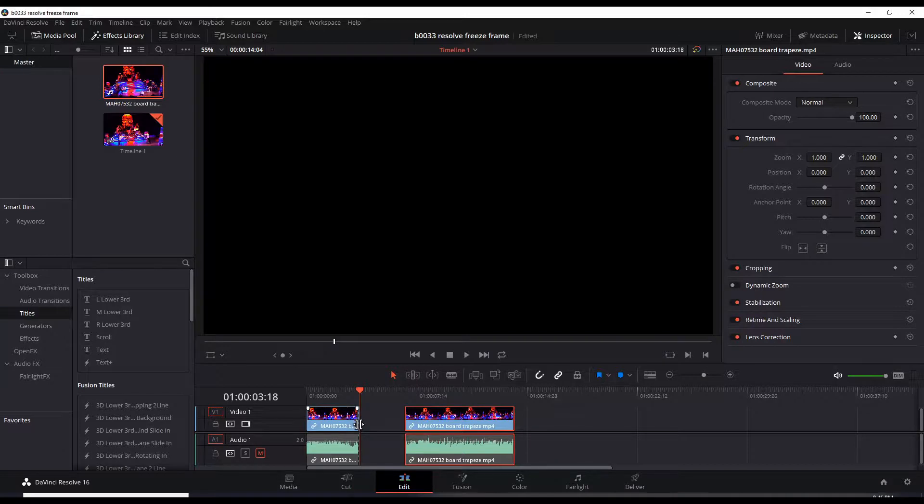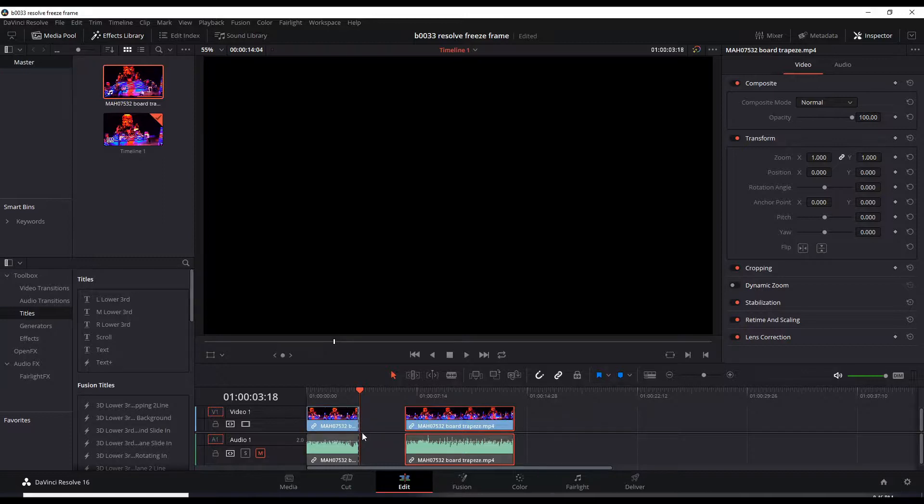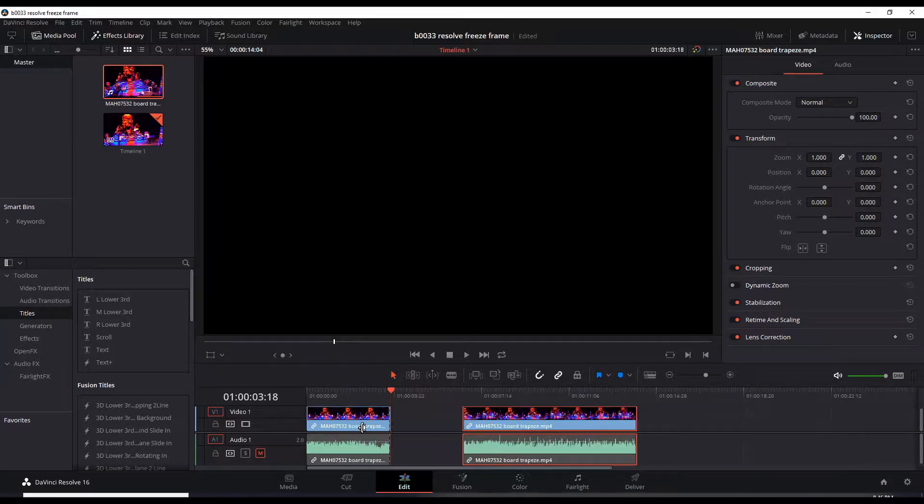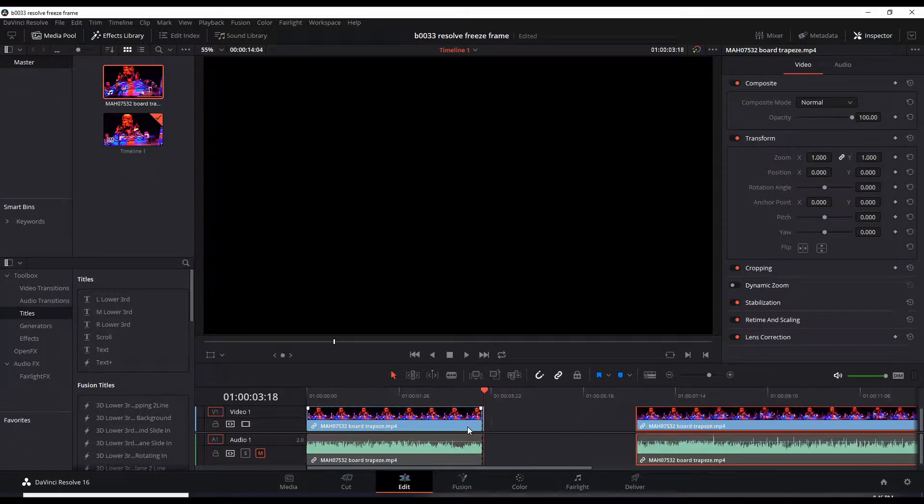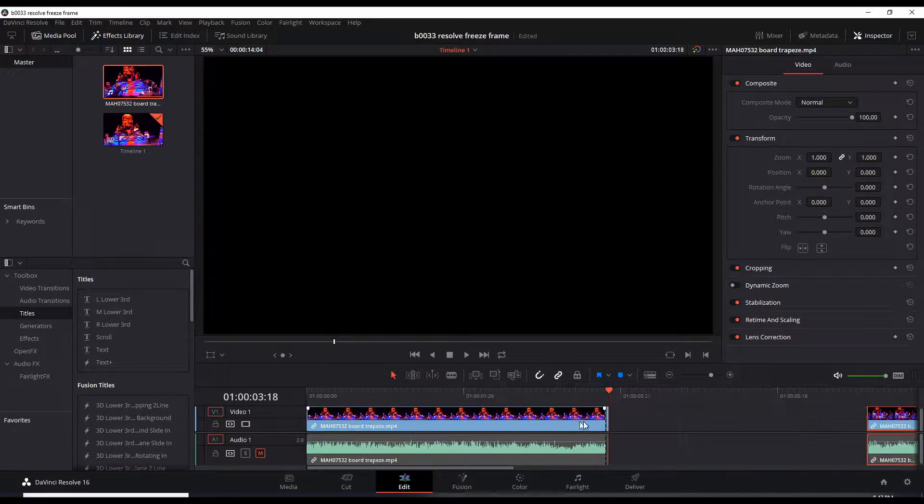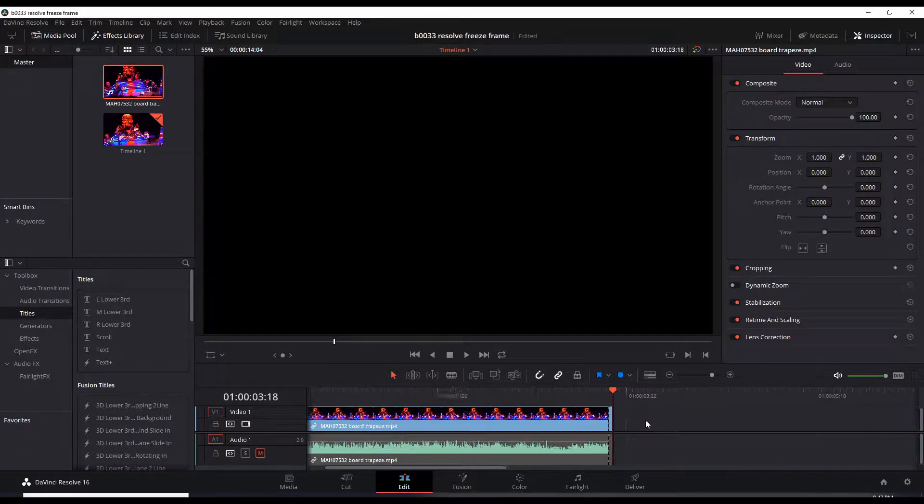So I'm going to, this is another trick, hit Alt and start scrolling in with your mouse.